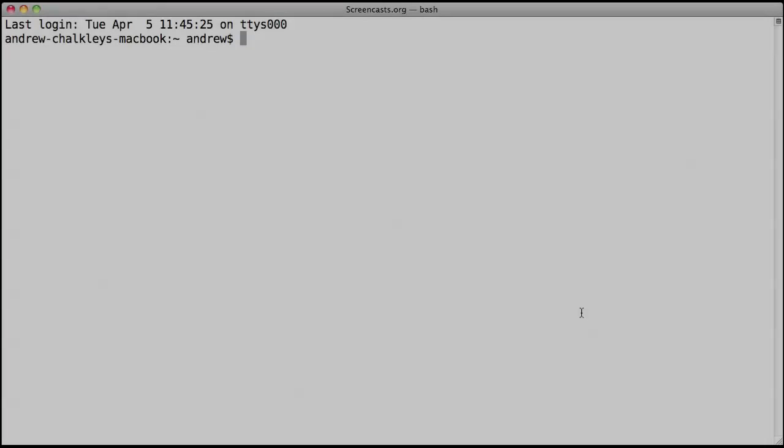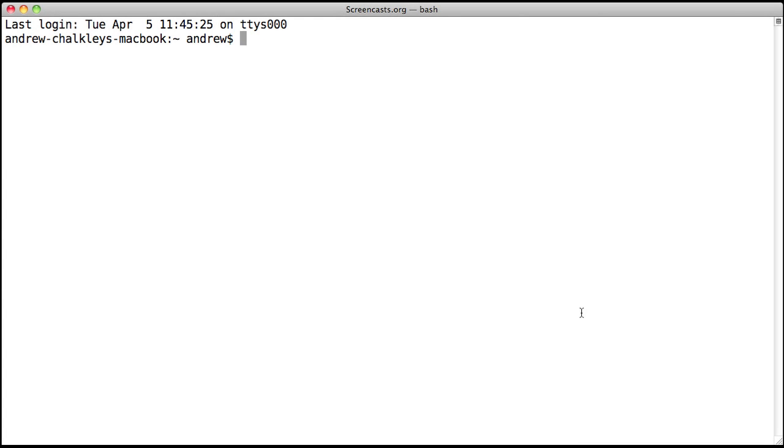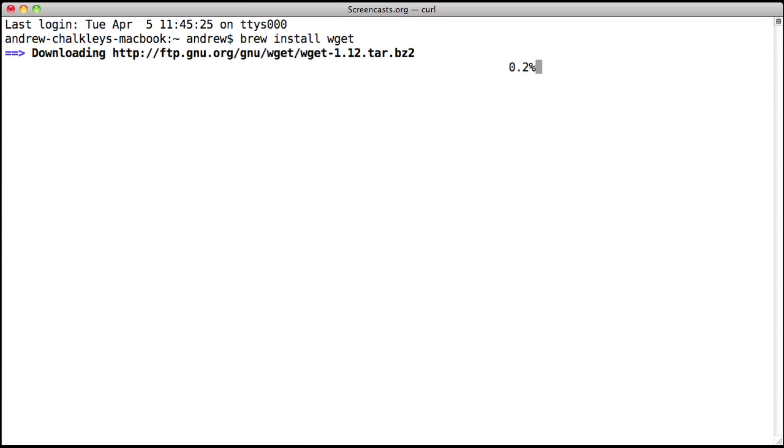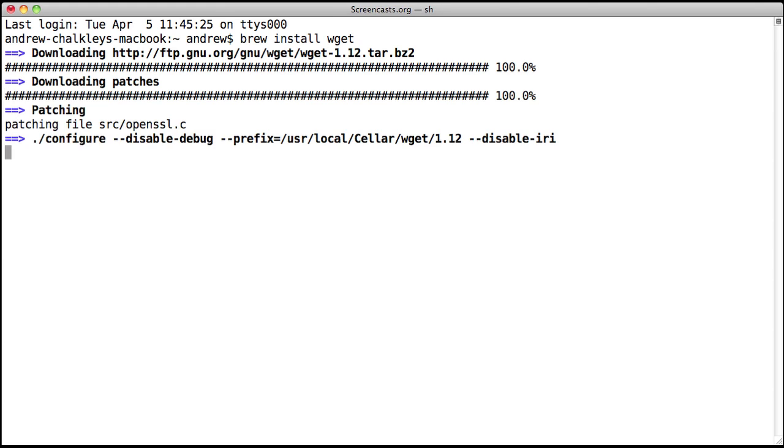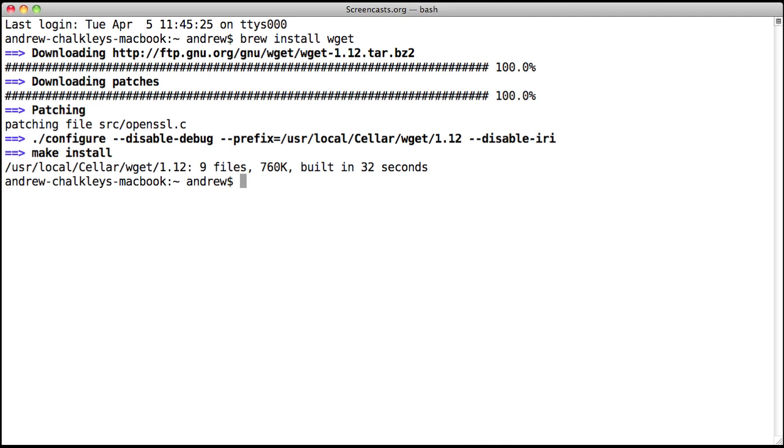You can run Homebrew from the command line by using the brew command. Type brew install followed by the formula name of the Unix package you want to install. So typing brew install wget installs wget and typing brew install memcached installs memcached.